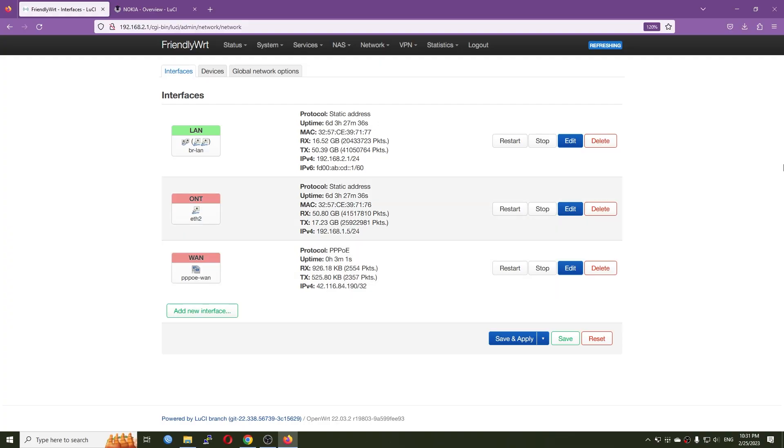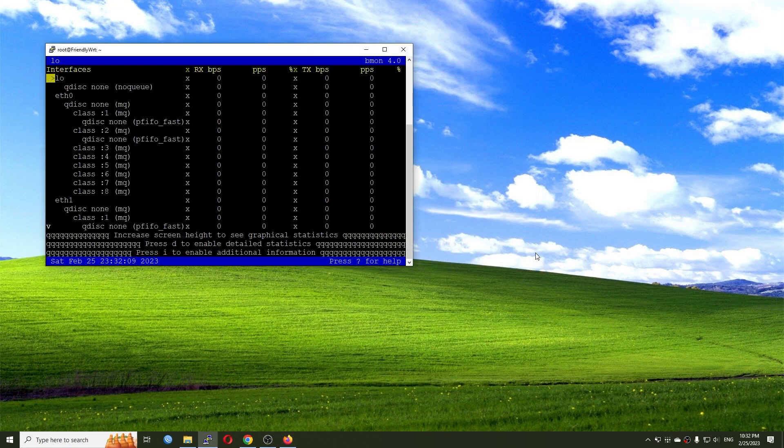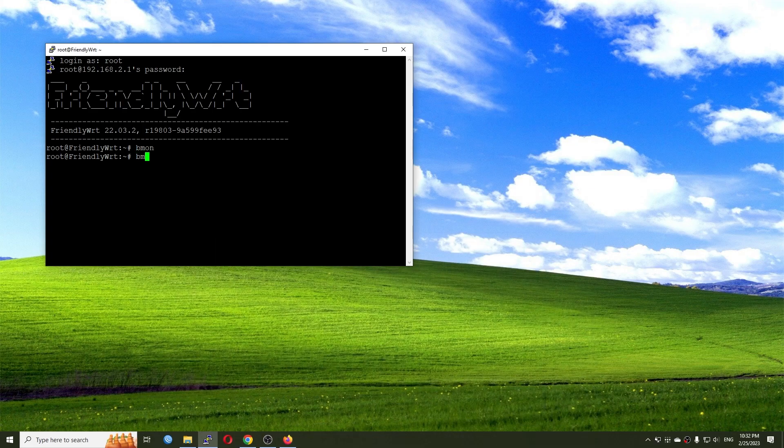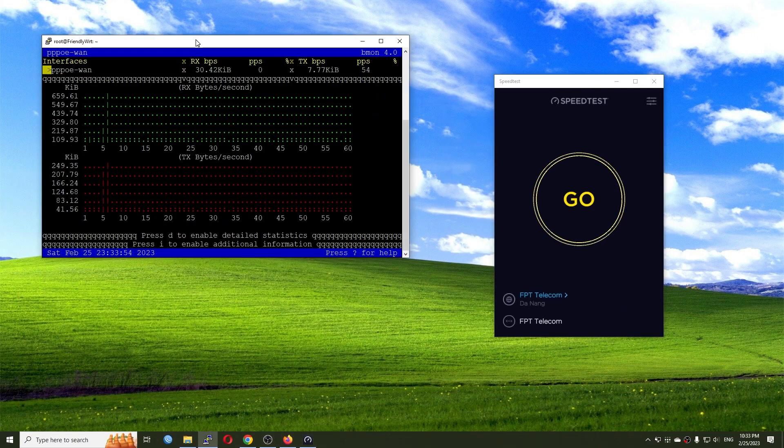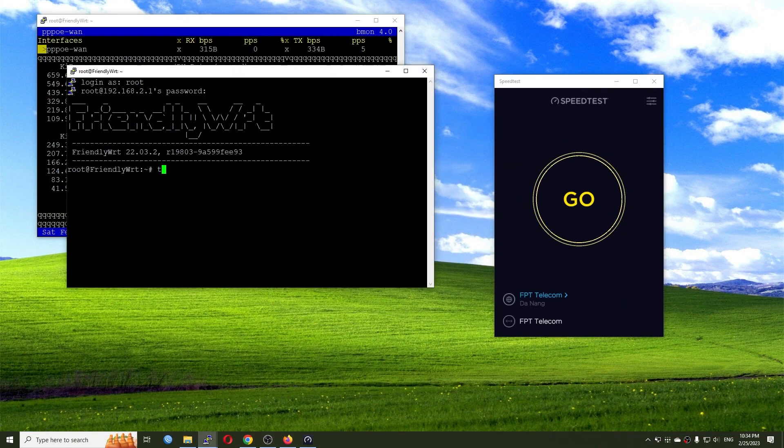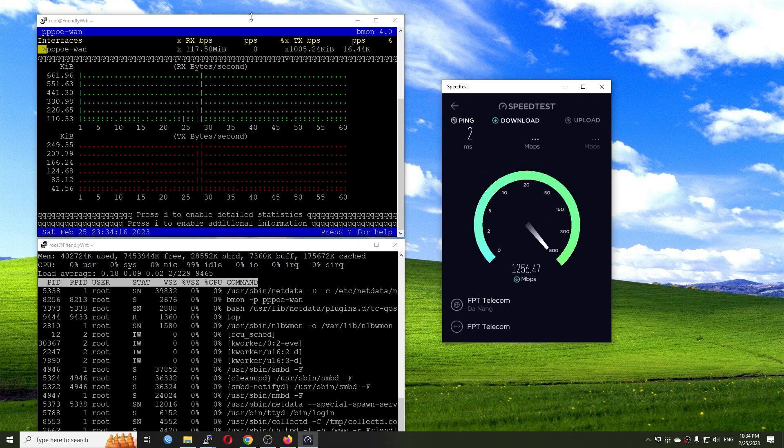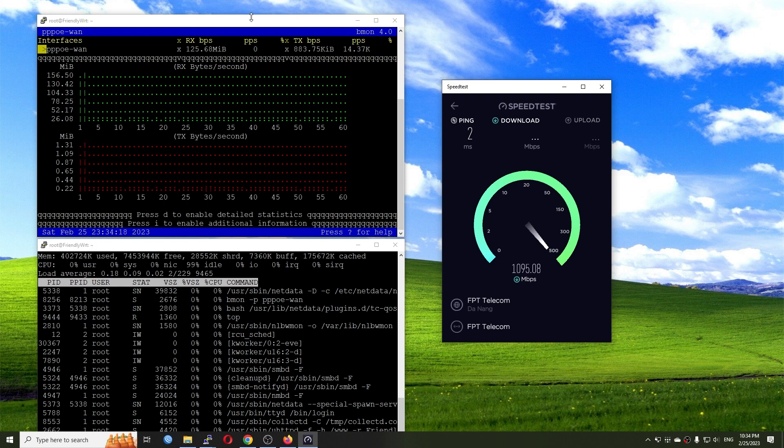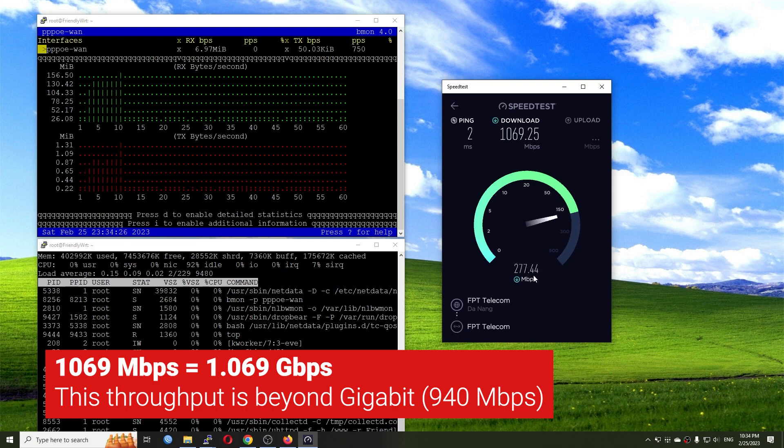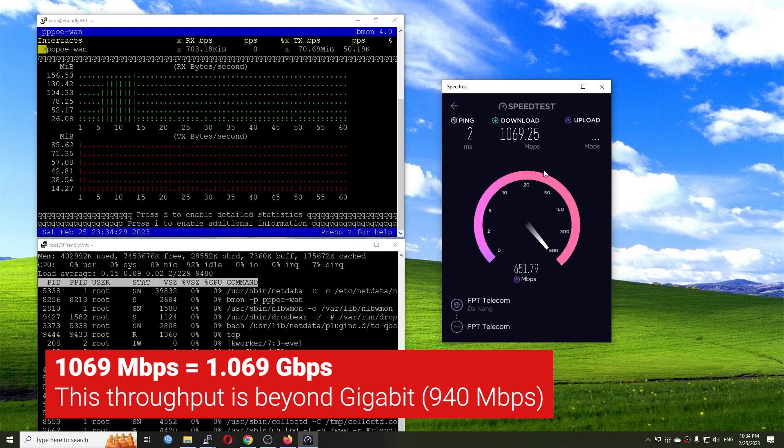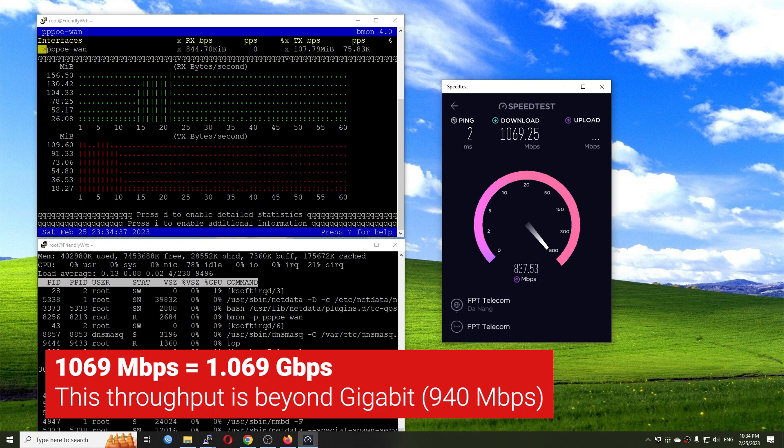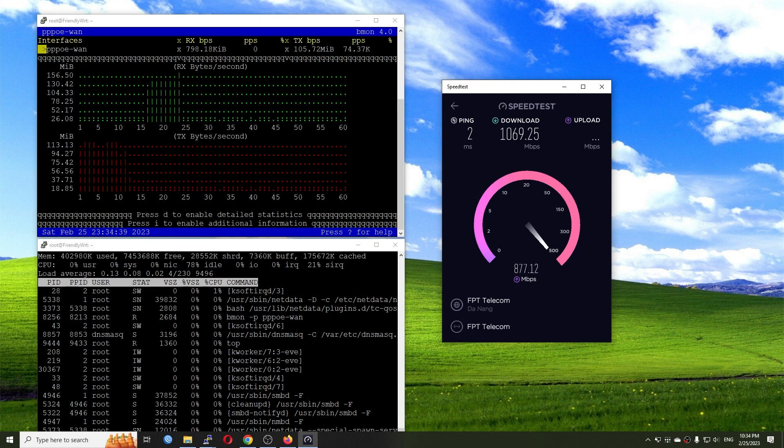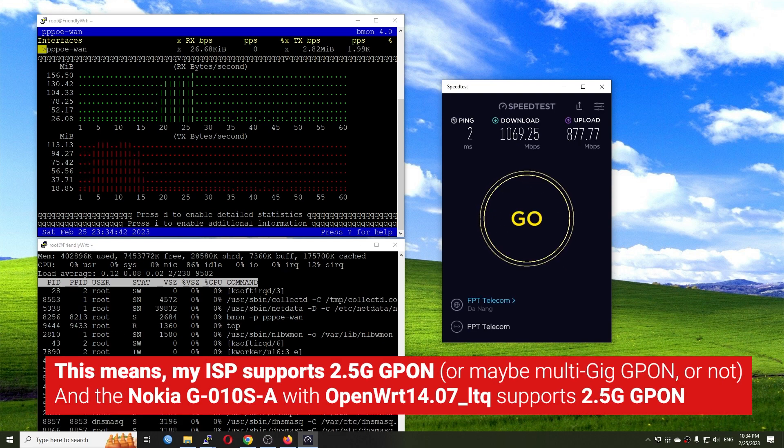So now let's have some quick throughput tests and let's see. So you can see that just now it's reaching 1200 MBPS and after that it dropped to 1069 MBPS. And we can see that this throughput is above gigabit internet. So it means the 2.5G GPON is working on the Nokia G010SA.